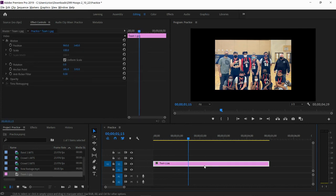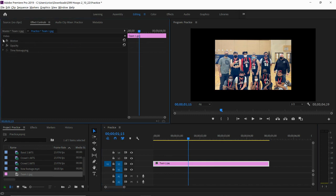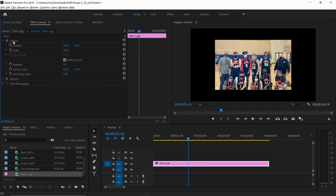I'm going to click on the image and make sure that my effect controls panel is activated. If it's closed, you're going to click on this little arrow next to motion so that you can see all the controls.